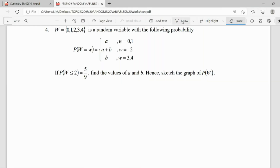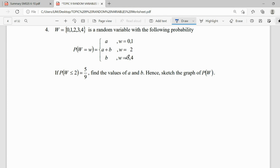Question number 4. Our random variable is W, with values 0, 1, 2, 3, and 4. The probabilities are given as: W=0 has probability A, W=1 has probability A, W=2 has probability A plus B, and W=3 and W=4 each have probability B. We're also told that P(W ≤ 2) = 5/9. We need to find the values of A and B, and then sketch the graph.